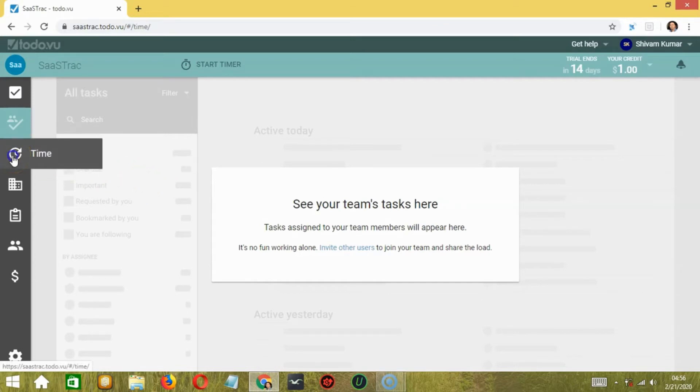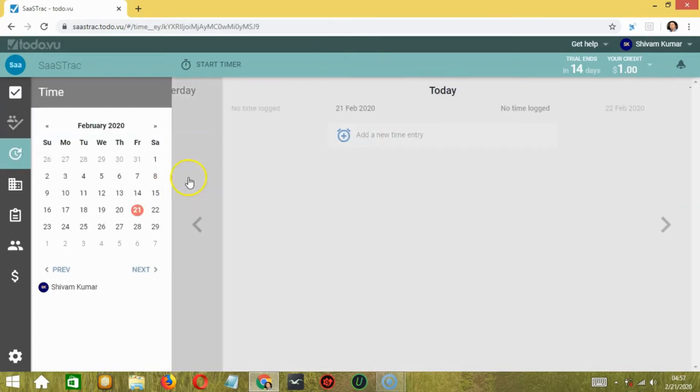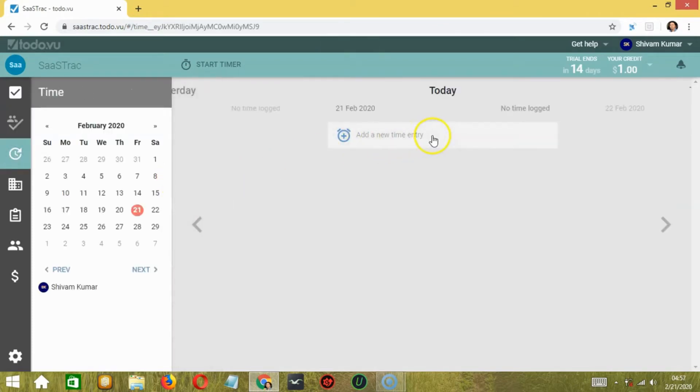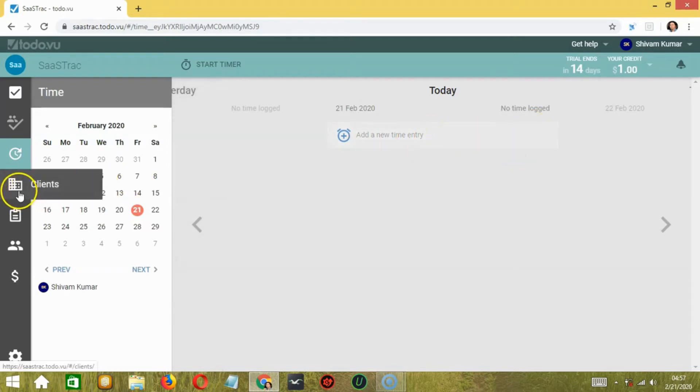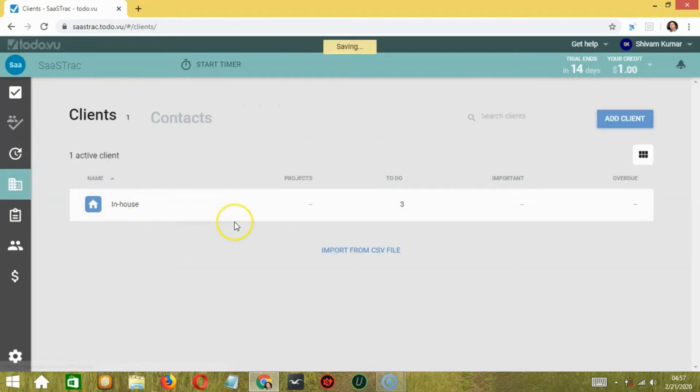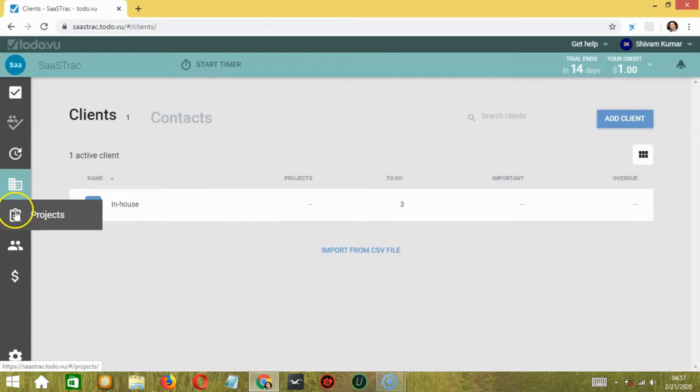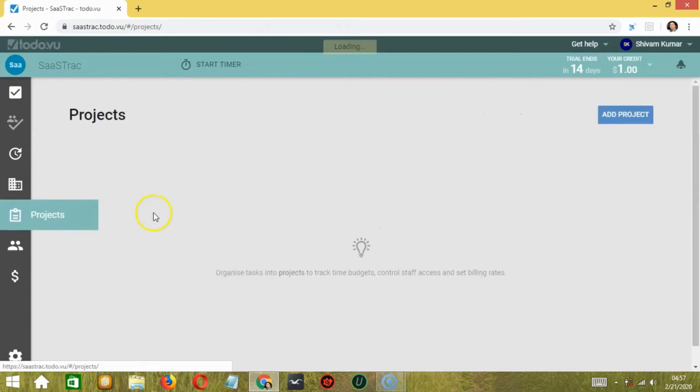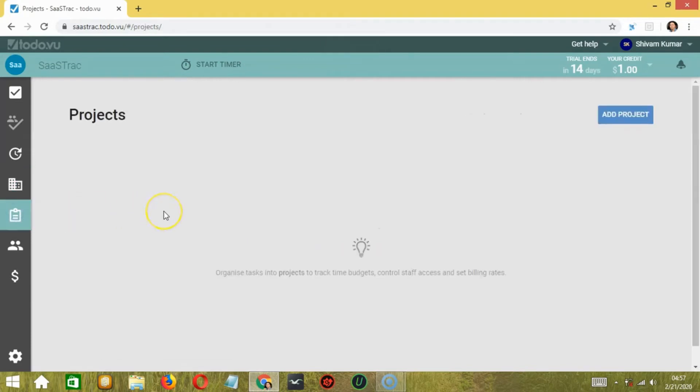Moving on, we have a Time tab, where you can enter the tasks on which you have worked and for how long. The fourth one is Clients, where you can add your client details. The fifth one is Projects, which shows all the projects that your company or organization is running.